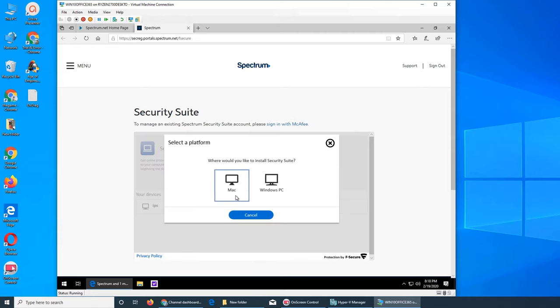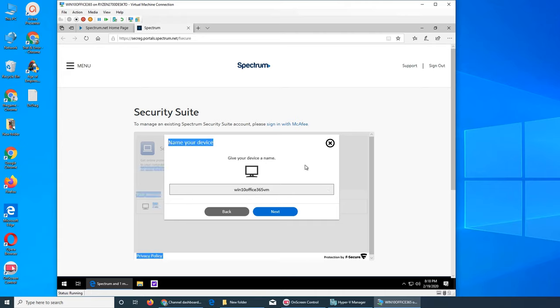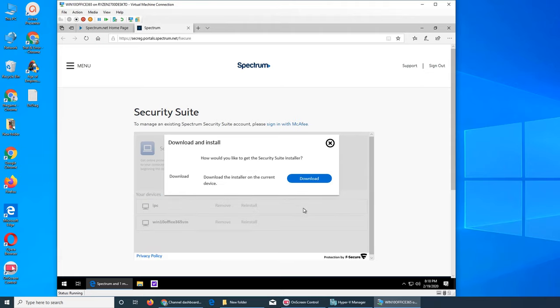It will ask you, do you have a Mac or Windows? Obviously Windows machine. Give your device a name. I'm going to give it Win 10 Office 365 VM virtual machine because this is a virtual machine I'm running, but you don't have to worry about that. Just name a device because you have 10 licenses, so just name devices so it's easier for you to manage them.